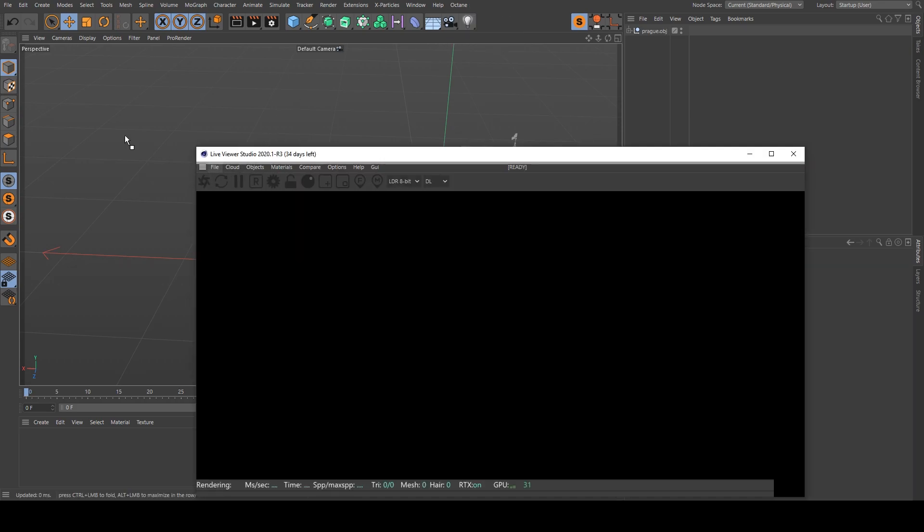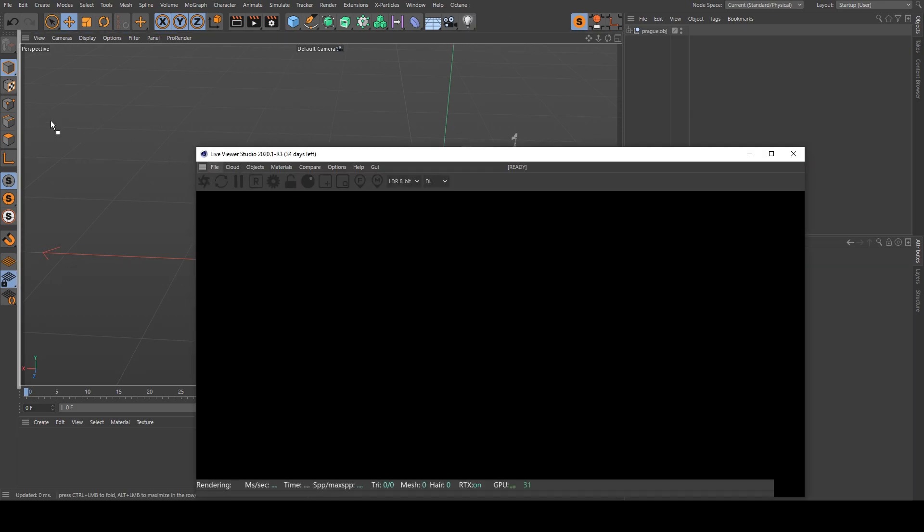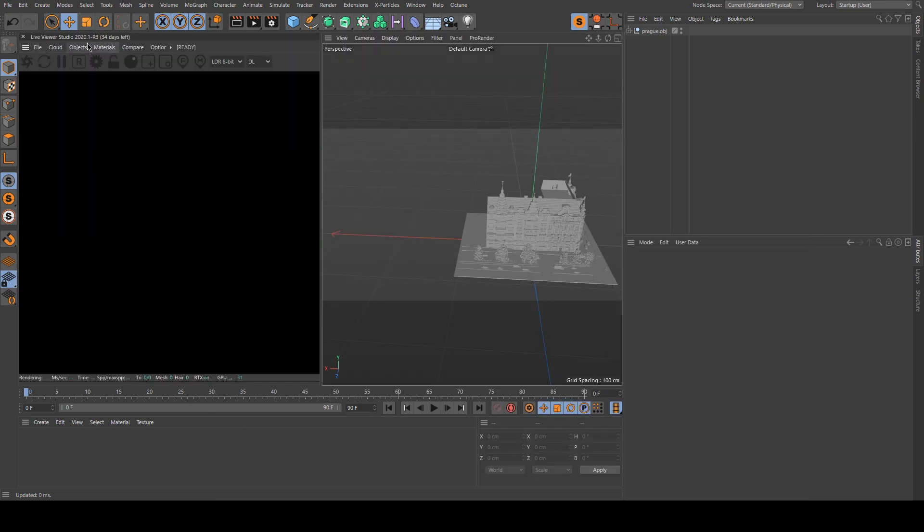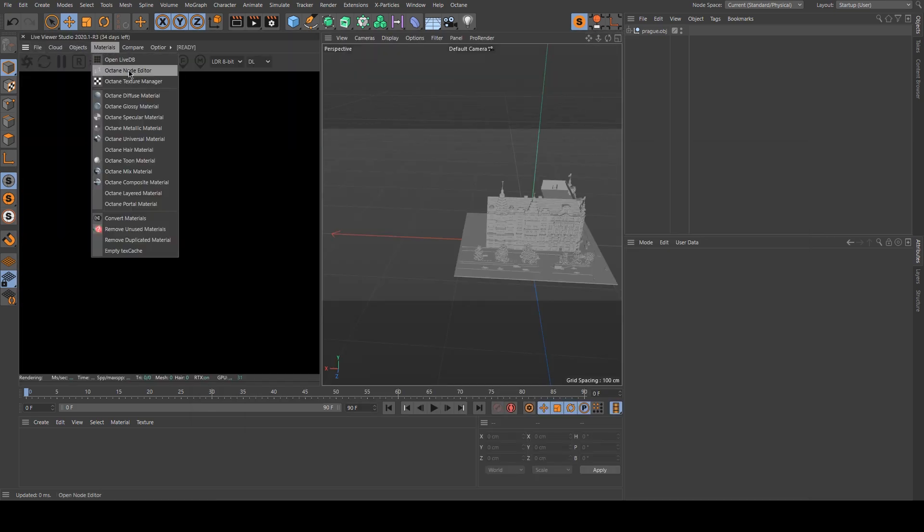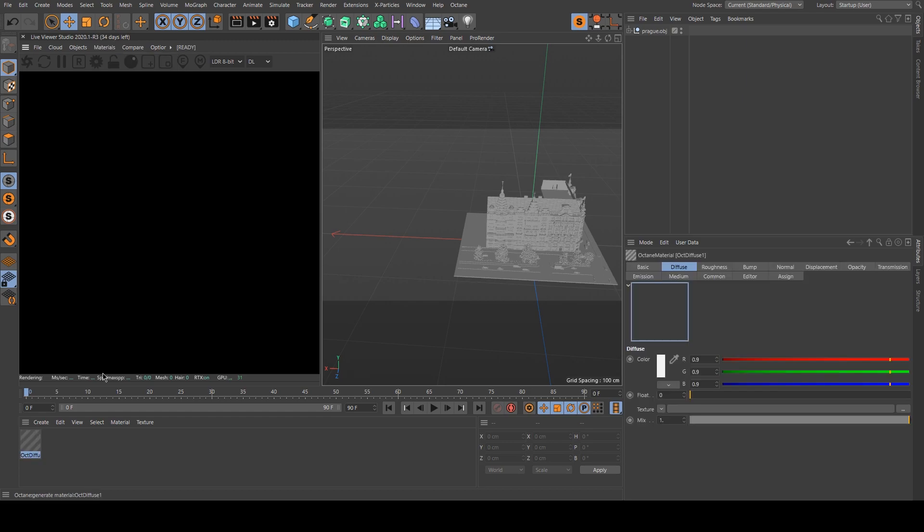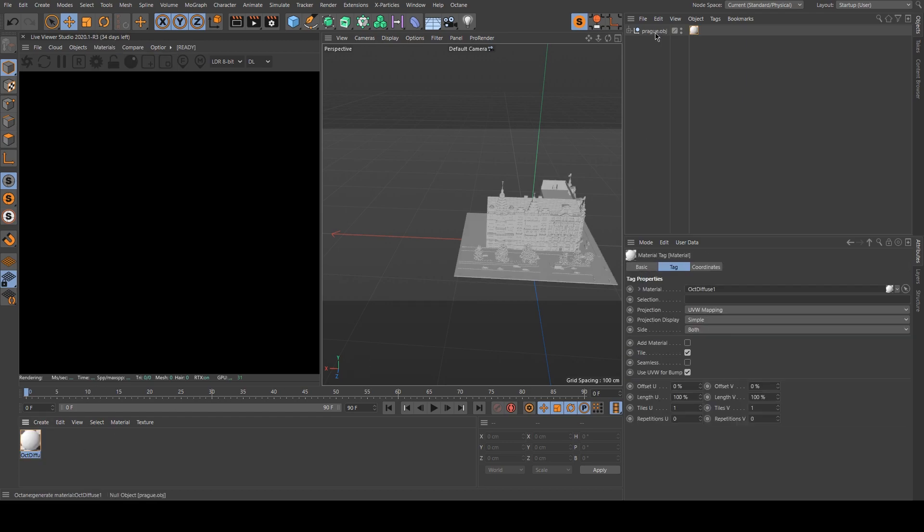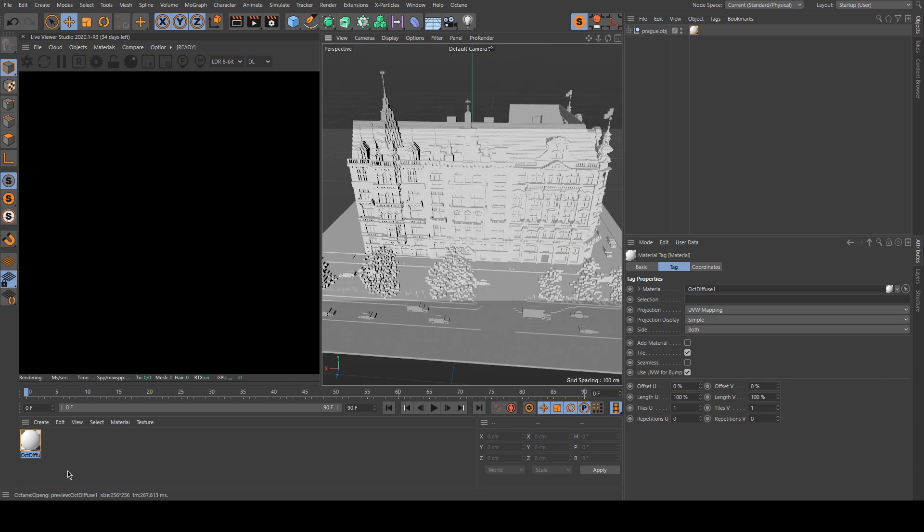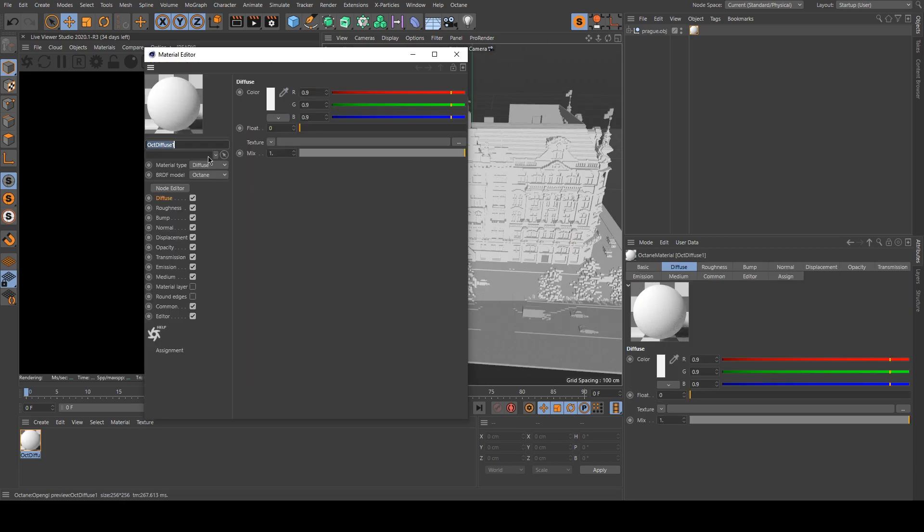Then I can start Octane, I plug it on one of the sides and I will create a new material. So you can create a diffuse material for this build because it's not really complex one.